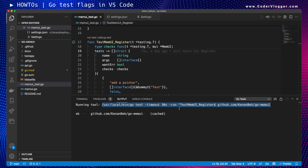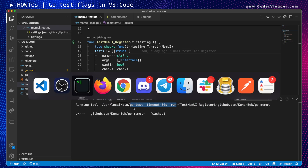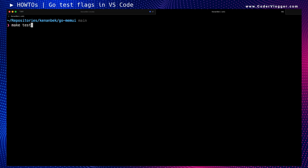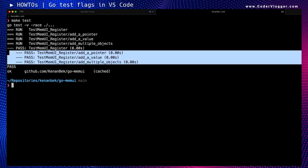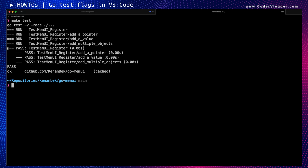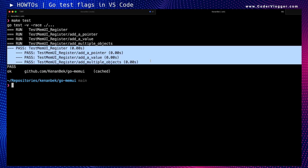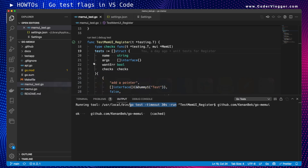We can also see the flags and parameters used for go test. But what I usually have in the terminal is at least a verbose flag and a race flag, so I can detect any race conditions and also see subtasks more verbosely.